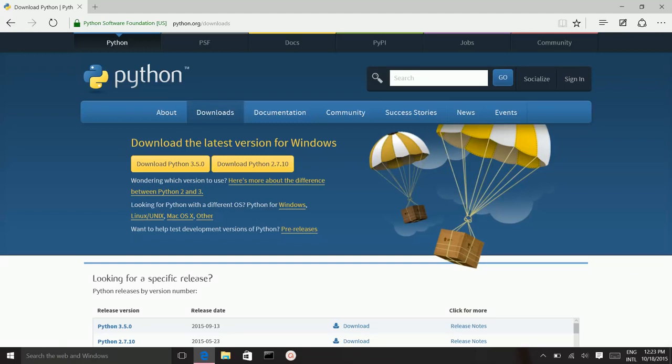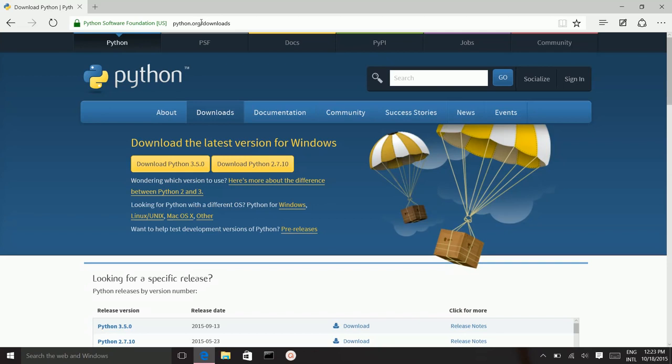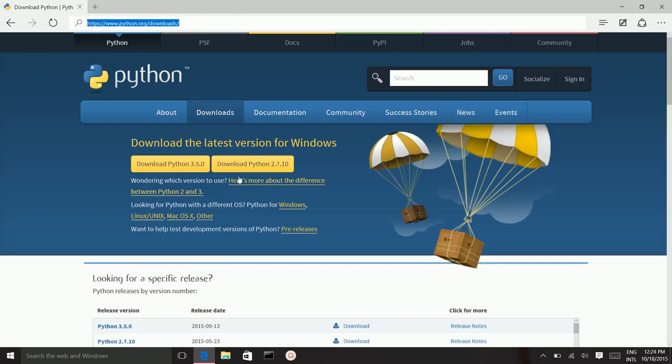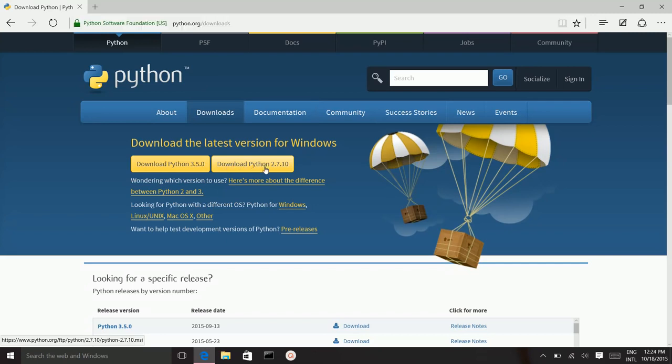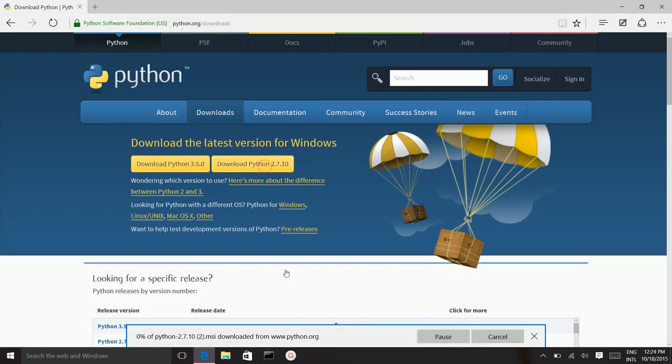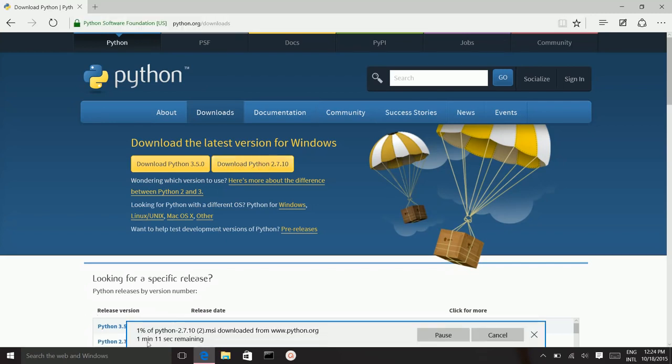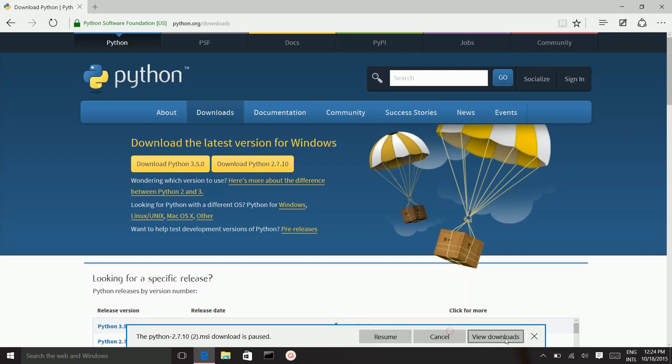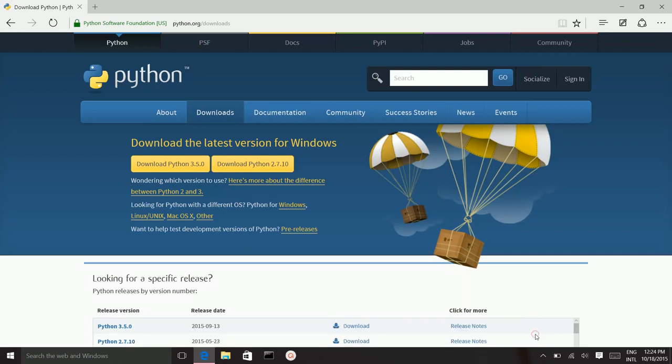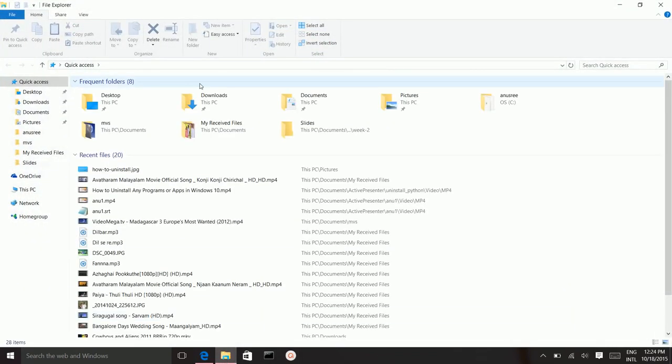In Windows 10, first go to the webpage python.org/downloads, then download Python 2.7. I already downloaded it, so go to the folder.